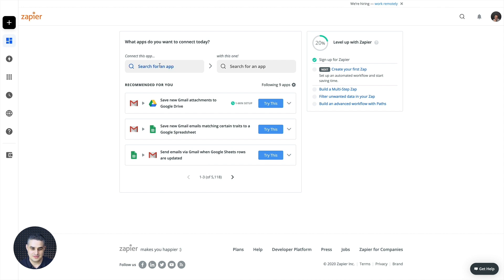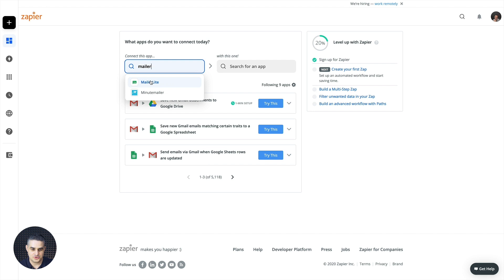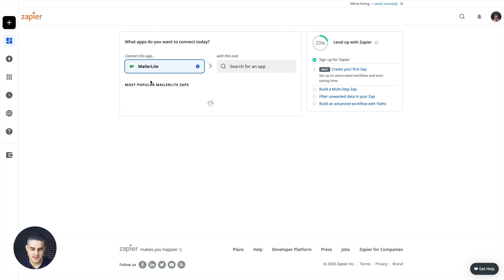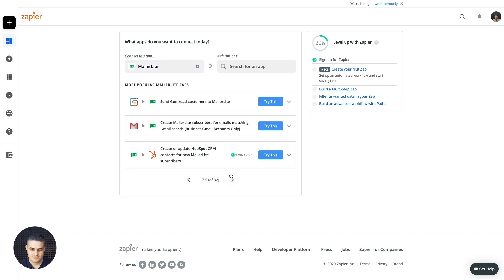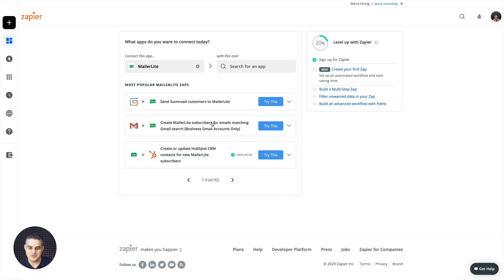So to see the most popular integrations just put in MailerLite here. Choose it from here and you can look through all these integrations and you have always a little description here to know what you can do with MailerLite and that specific integration. Of course you can go deeper into this. This is just a really short description.